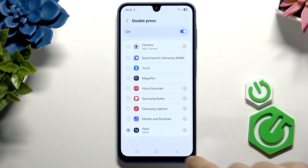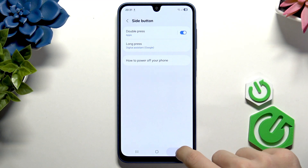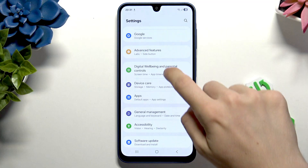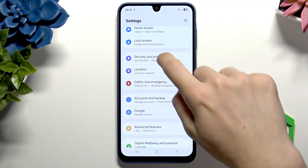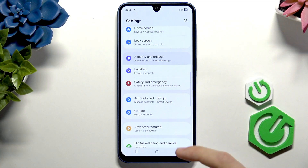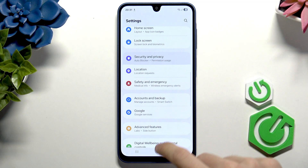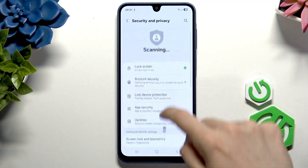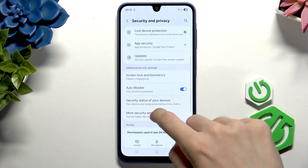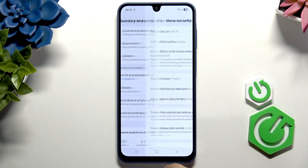Just go to Settings, then go to Security and Privacy. Now go to More Security Settings and find Secure Folder.